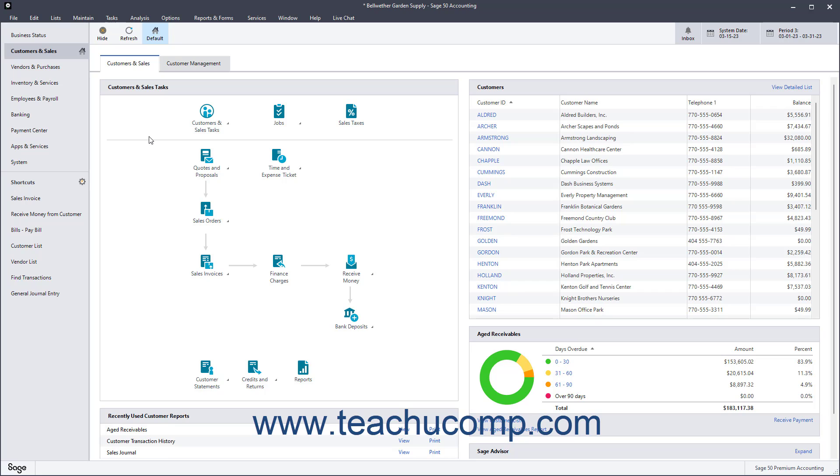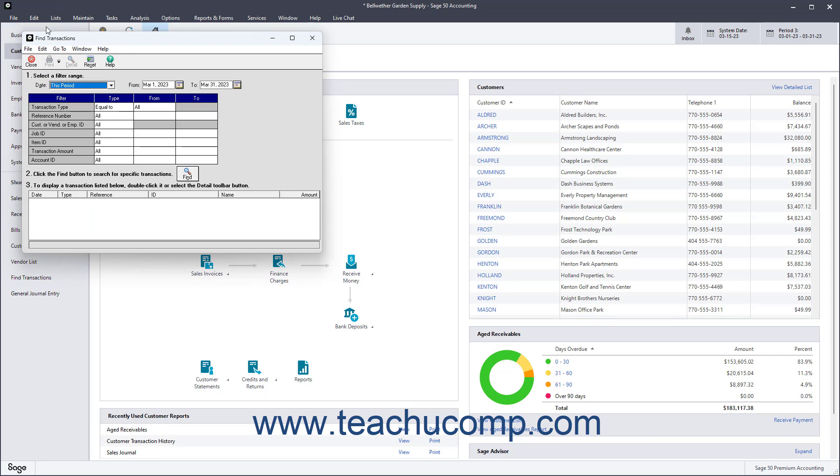You can use the Find Transactions window in Sage50 to find transactions within a company file. To find transactions in Sage50 Accounting, select Edit Find Transactions from the menu bar to open the Find Transactions window.